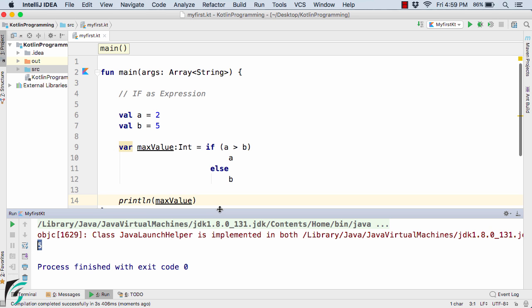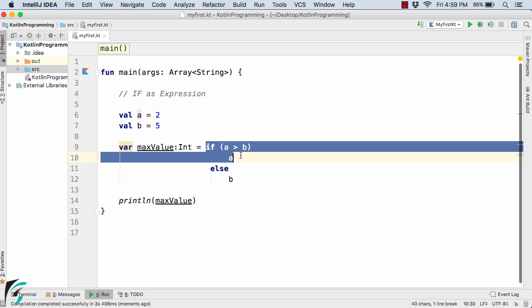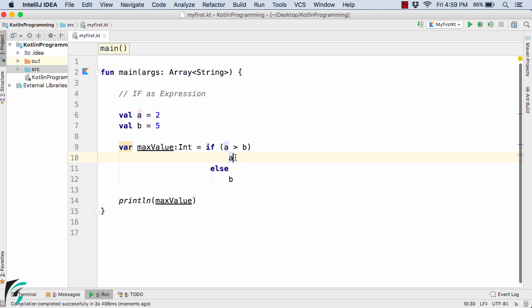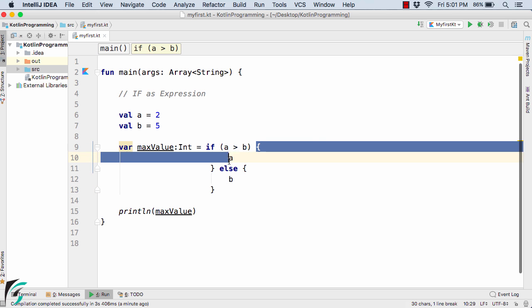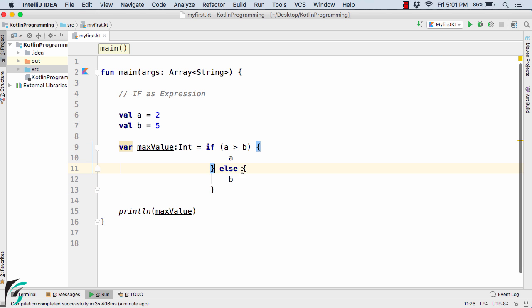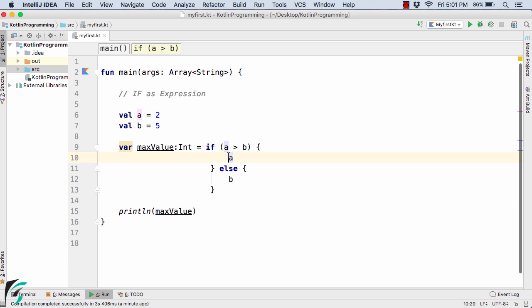So in Kotlin we can make the if condition return some value. Now suppose I have multiple lines of code inside the if condition. Which value will be returned and stored to the max value variable? Suppose I have a code block. So here I am having the code block if condition here and else part here. Suppose I have multiple lines of code here.